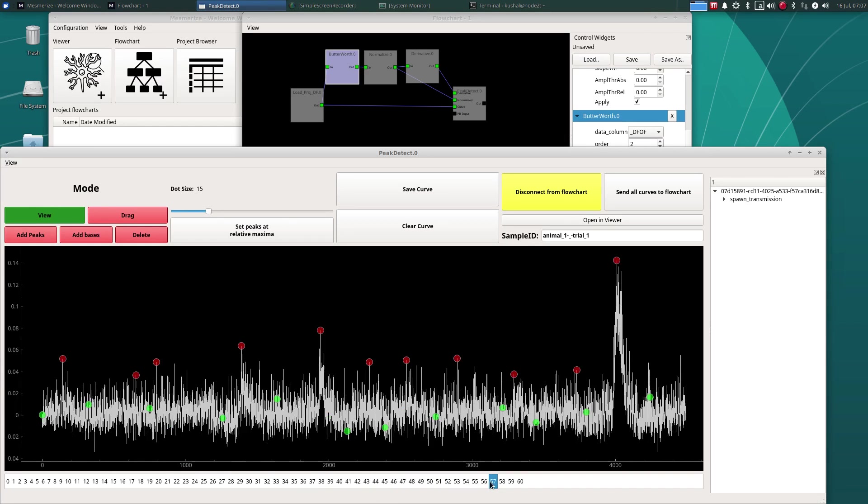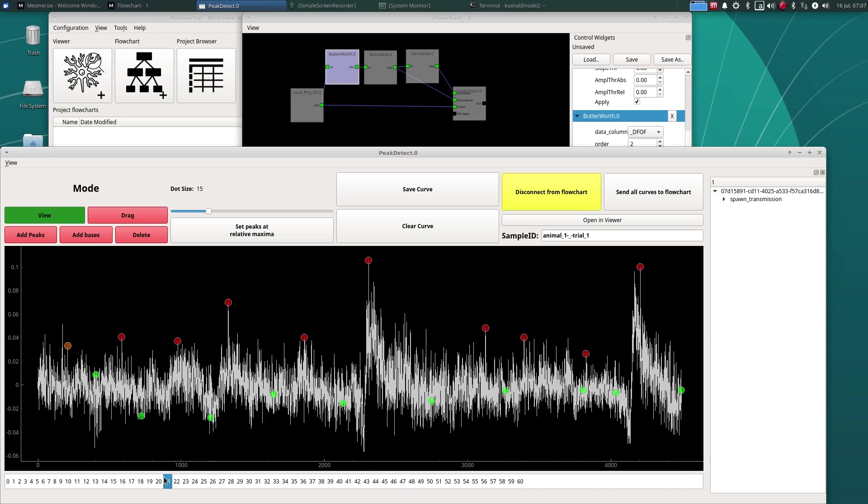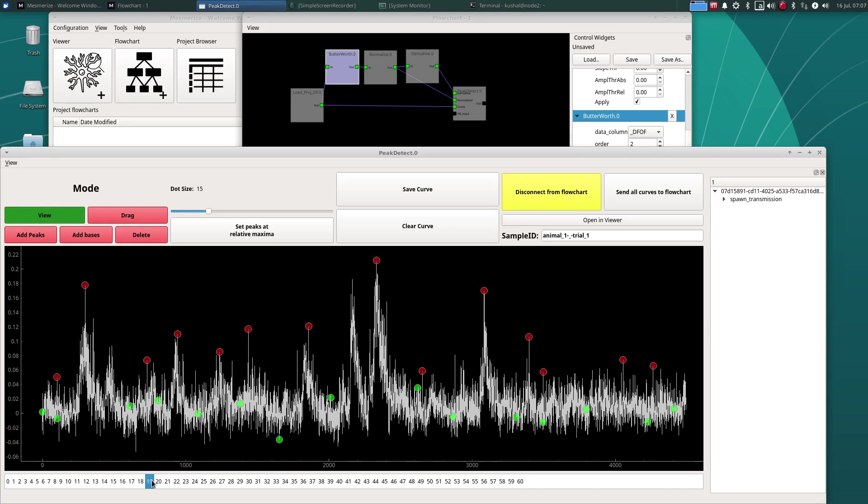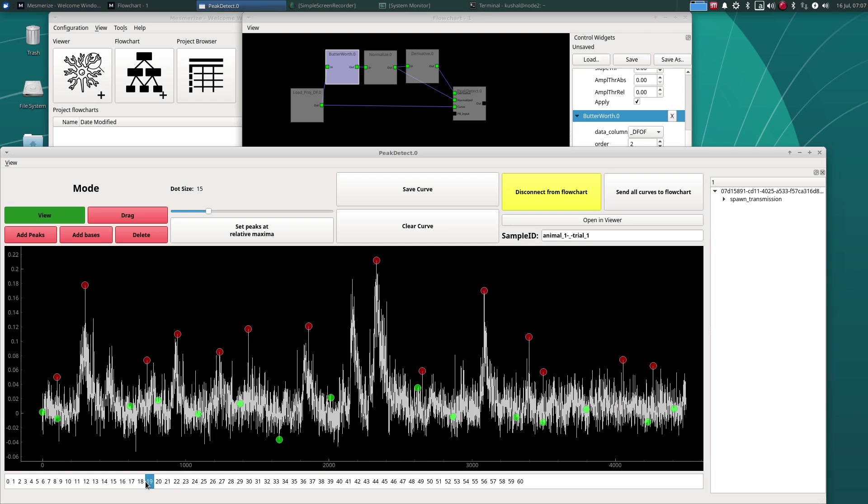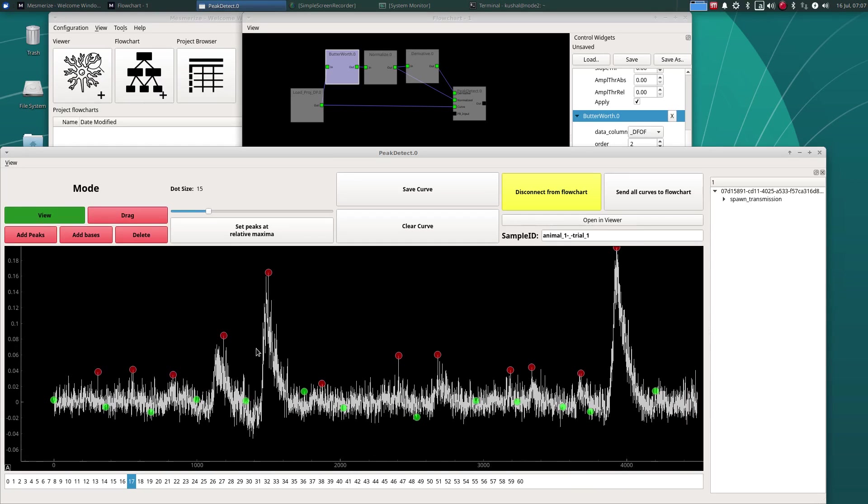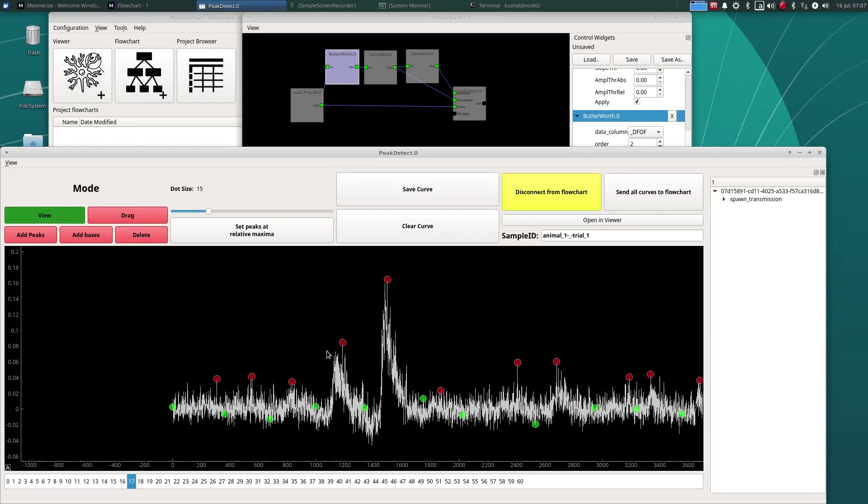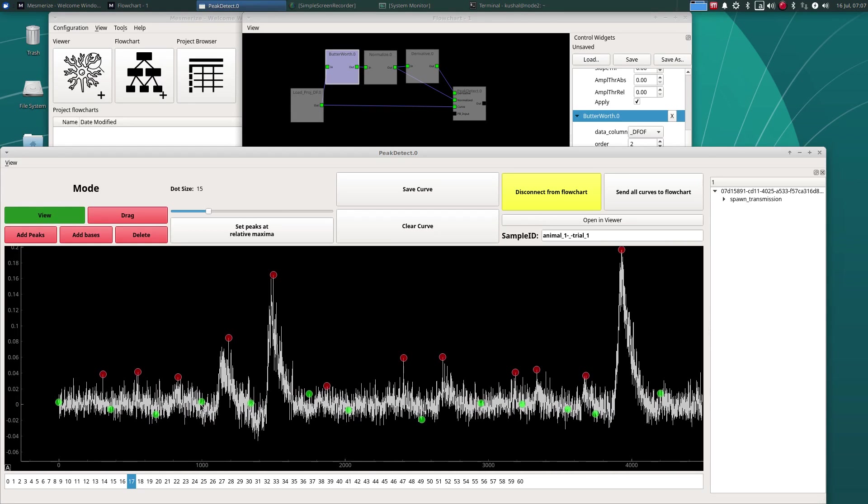Let's set that to like five or something. And another thing you can do with a peak detect node GUI is you can manually move peaks and bases around or manually add and delete peaks and bases. So you have an option of these five different modes. So in the view mode, it doesn't do anything if you click on a peak or a base.